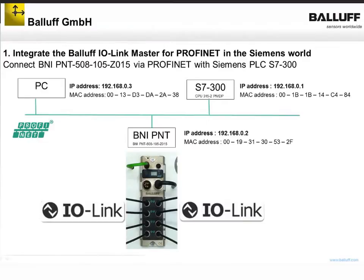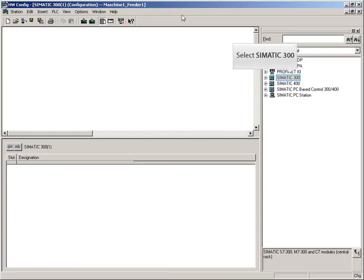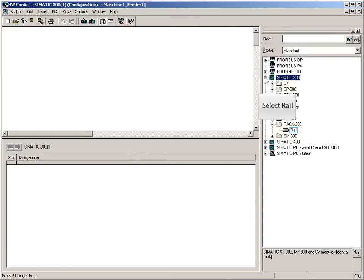Here you can see your scope of work. First of all, we will start with the Siemens engineering tool to install an IO controller.